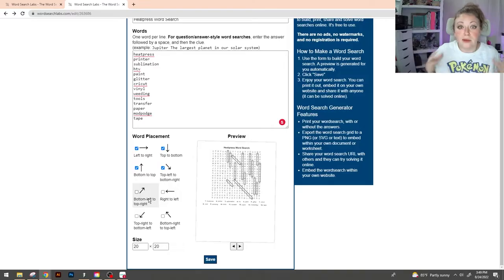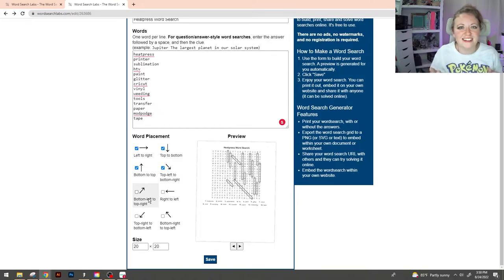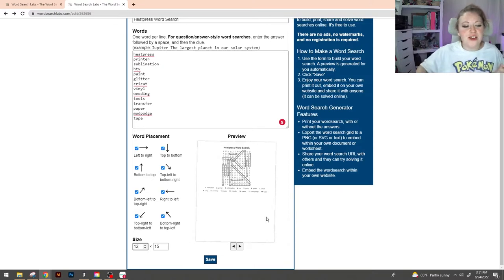If you want to kick it up a notch you can actually make some serious adjustments. By selecting the bottom four options you can make it to where your words will read backwards, kind of kicking up the challenge a little bit. Because we're doing this inside of Cricut I'm gonna go ahead and adjust the size to a 12 by 15. Now here's the fun part.